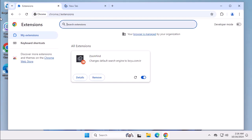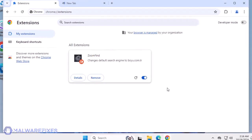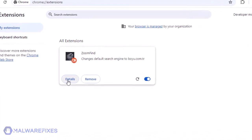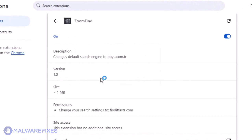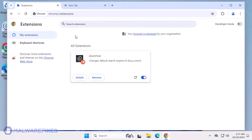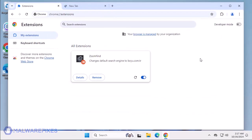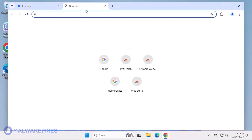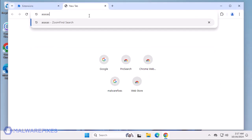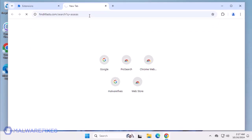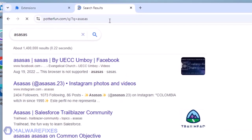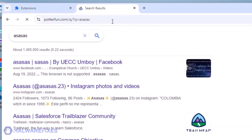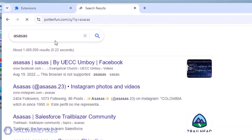An unwanted Google Chrome extension with the name ZoomFind is being disseminated over the Internet using various tricks. We noticed that after ZoomFind is installed on the browser, it immediately acts as the new search engine. In fact, we observed a series of redirects before it displays the final search outcome. When doing an online search, it redirects to FindItFasts.com first and then reveals the final search outcome on the Potterfun.com website.